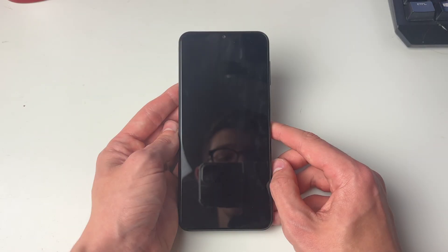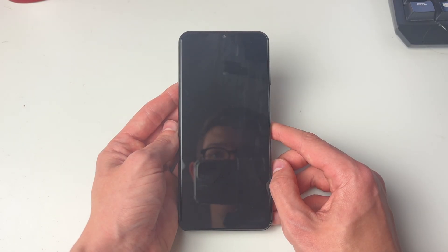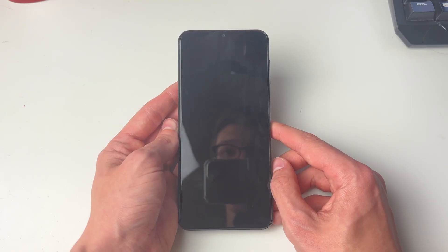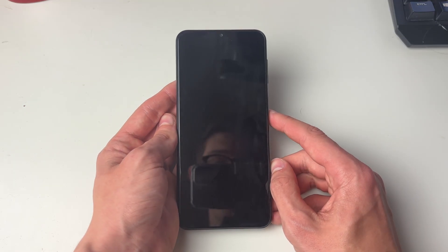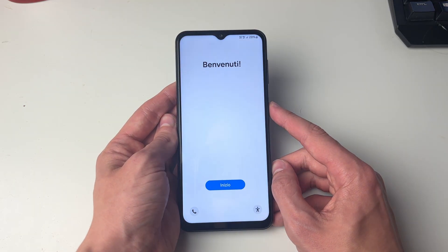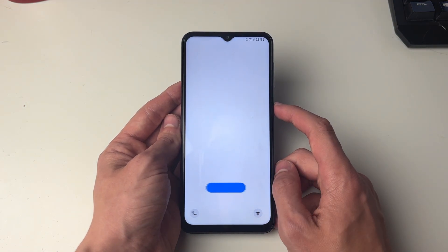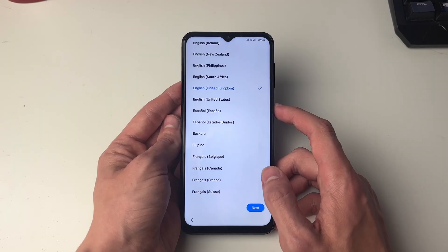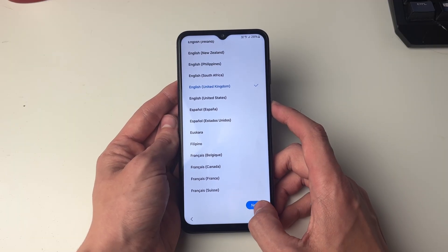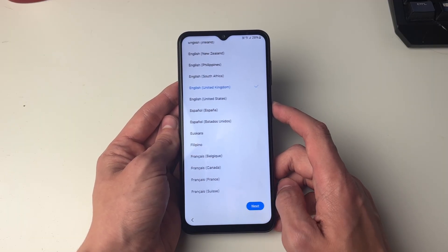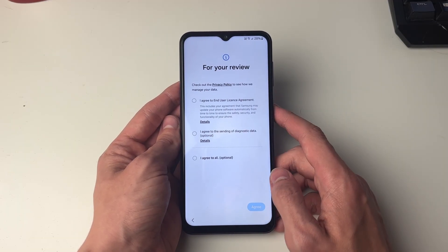First of all, you do need to be setting up your phone either from new or having just reset it. As you can see, I'm right at the start here, so we'll go and press Start. You can then choose your language and location.